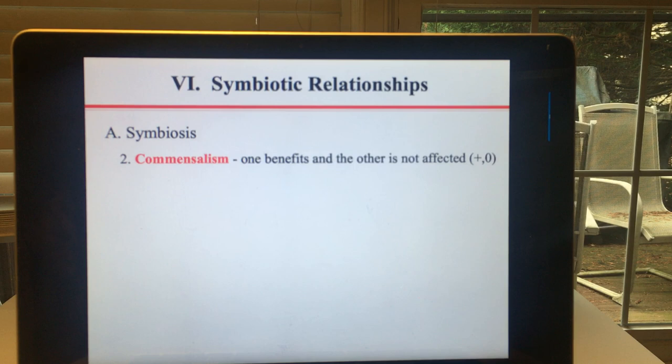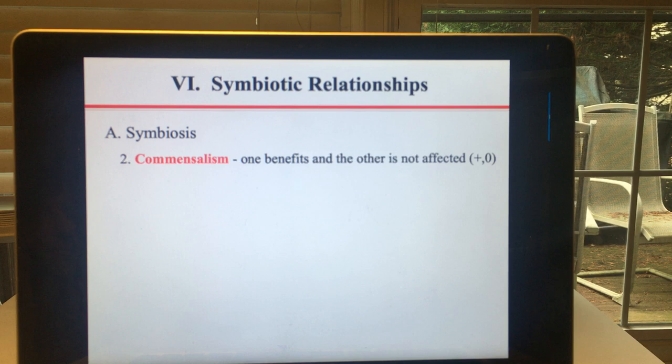The next type of symbiosis is commensalism. This one is the hardest for students to remember — most people can figure out mutualism and parasitism, but with commensalism you have a plus for one and a zero for the other because the other is not affected. Some scientists would argue that commensalism doesn't really exist and that there are situations where we just don't know how one species is affected.